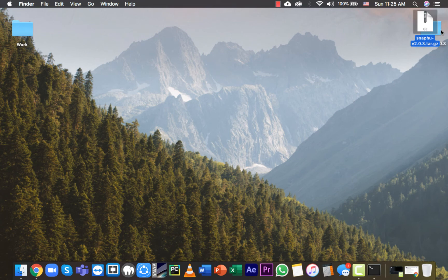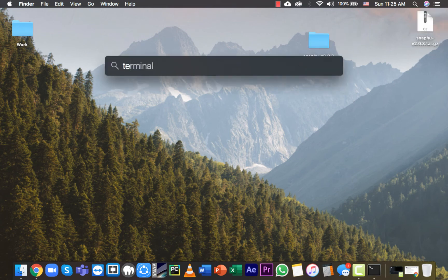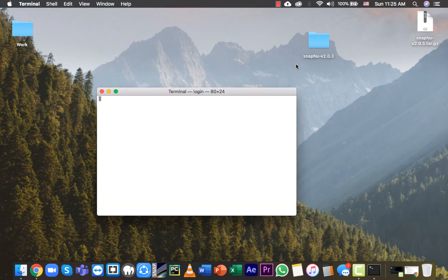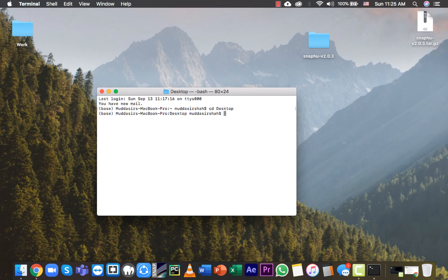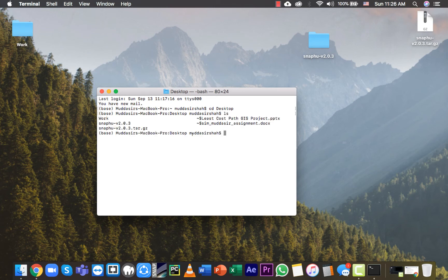Now open Terminal and type cd desktop. As you can see, we are right now on desktop. Type ls - it will show you the list of all the files and folders on desktop.